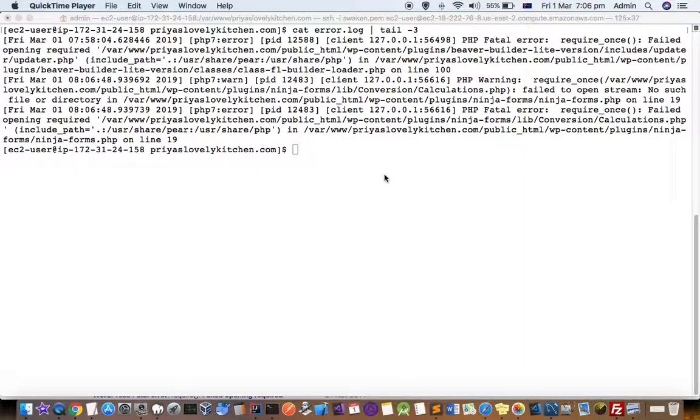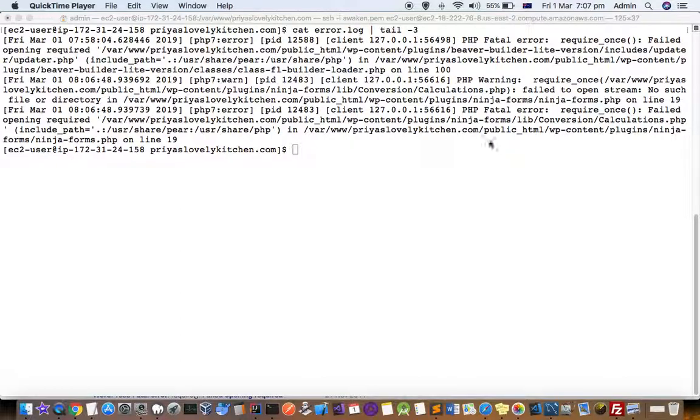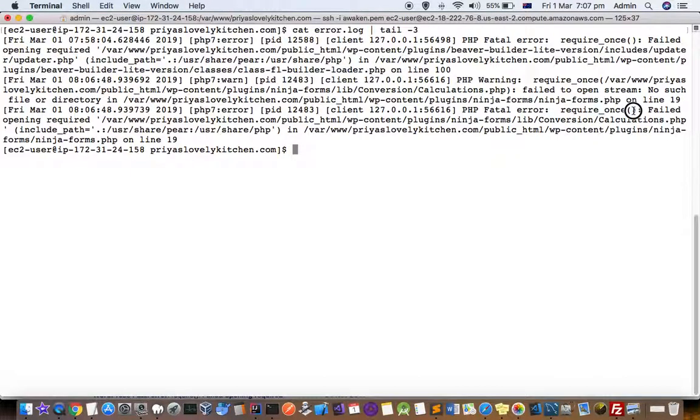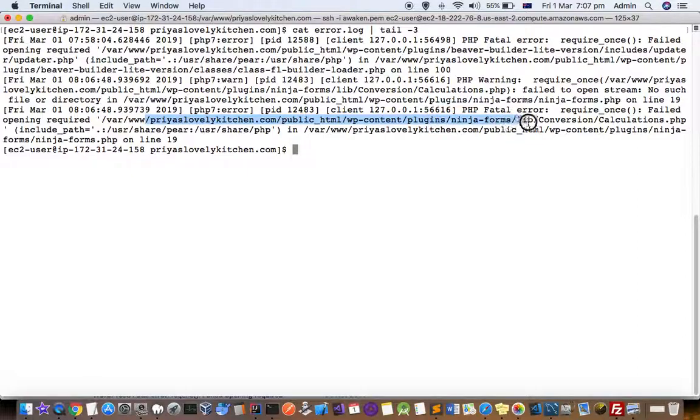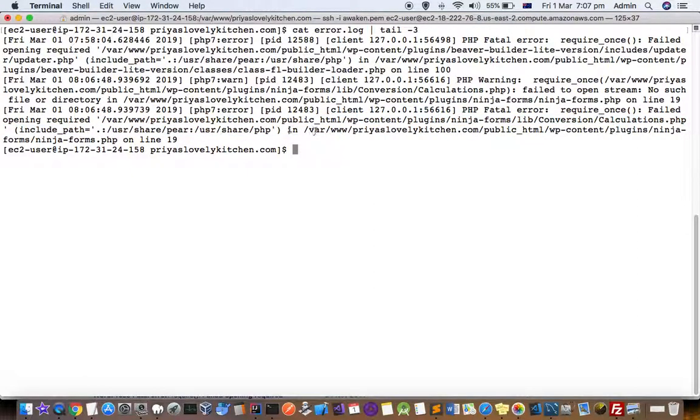This video explains how you can fix errors in WordPress websites when you find in your HTTP server or Apache server this error where it says 'required once failed opening required' in a specific directory. Here you can see in my Apache error logs it is saying that the error is coming in this particular file.